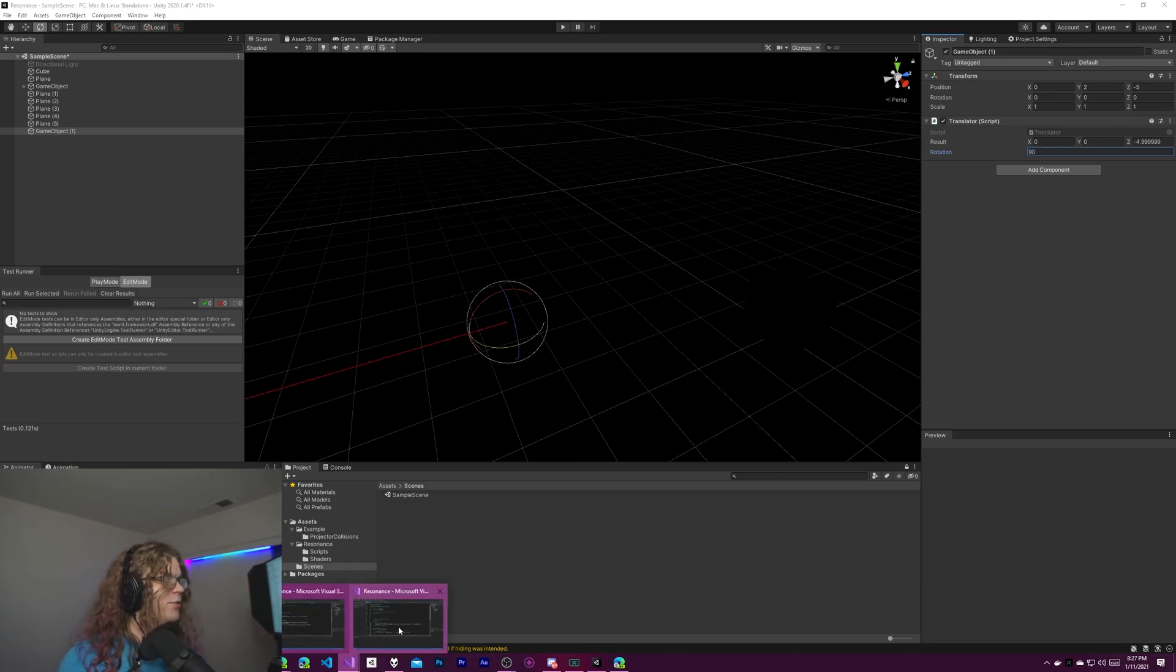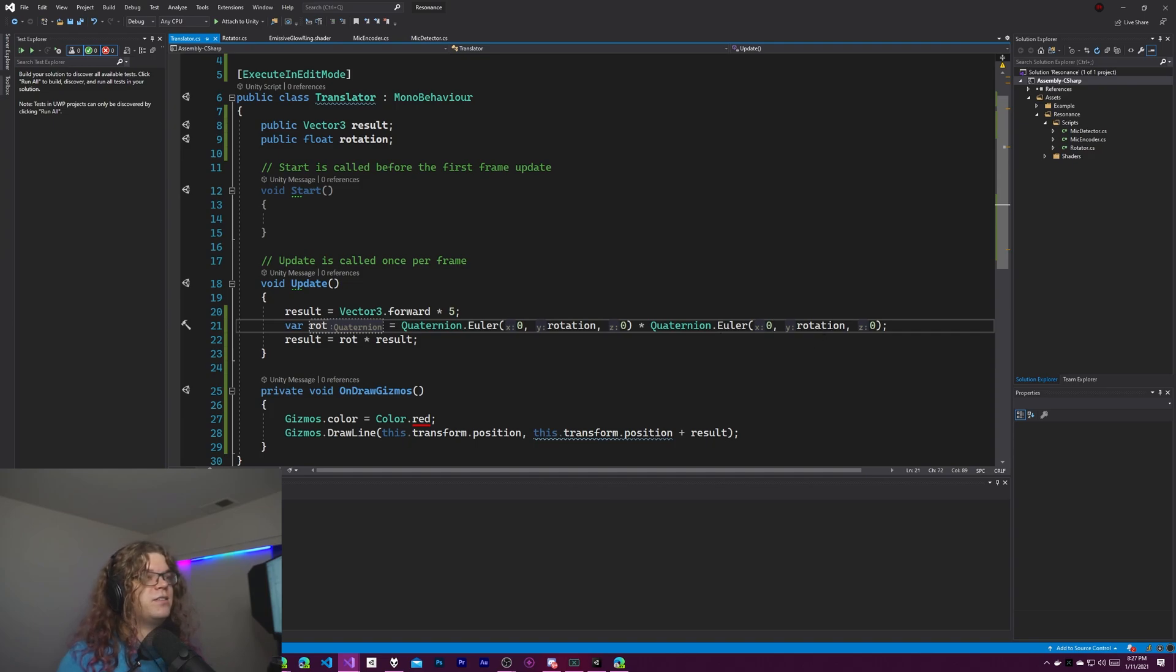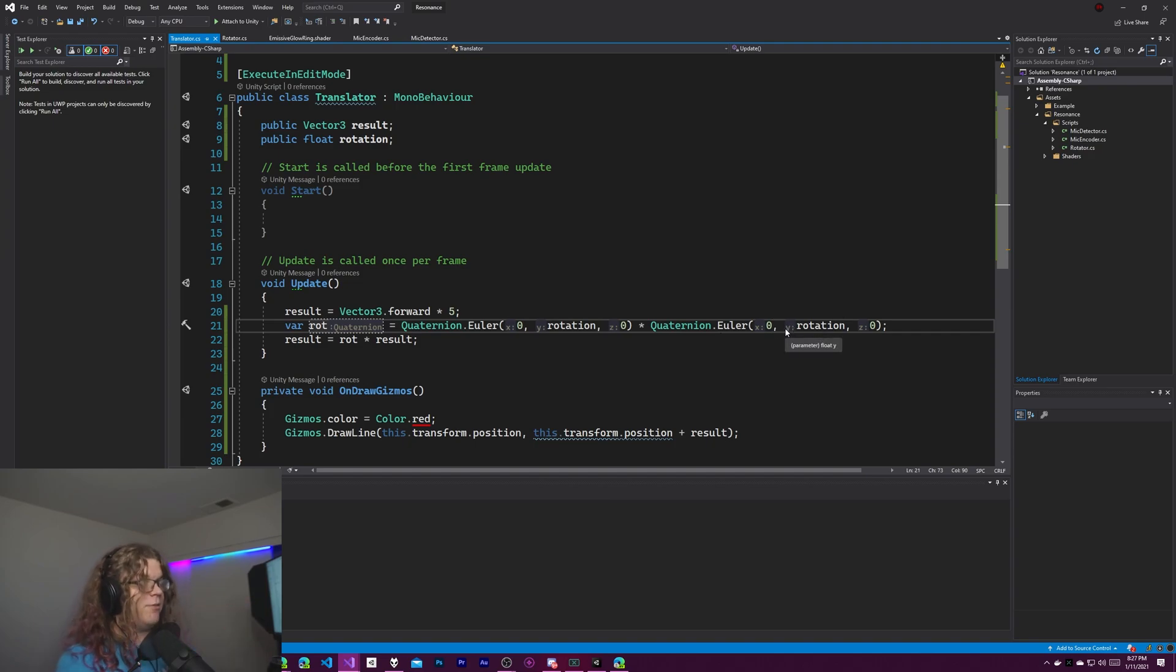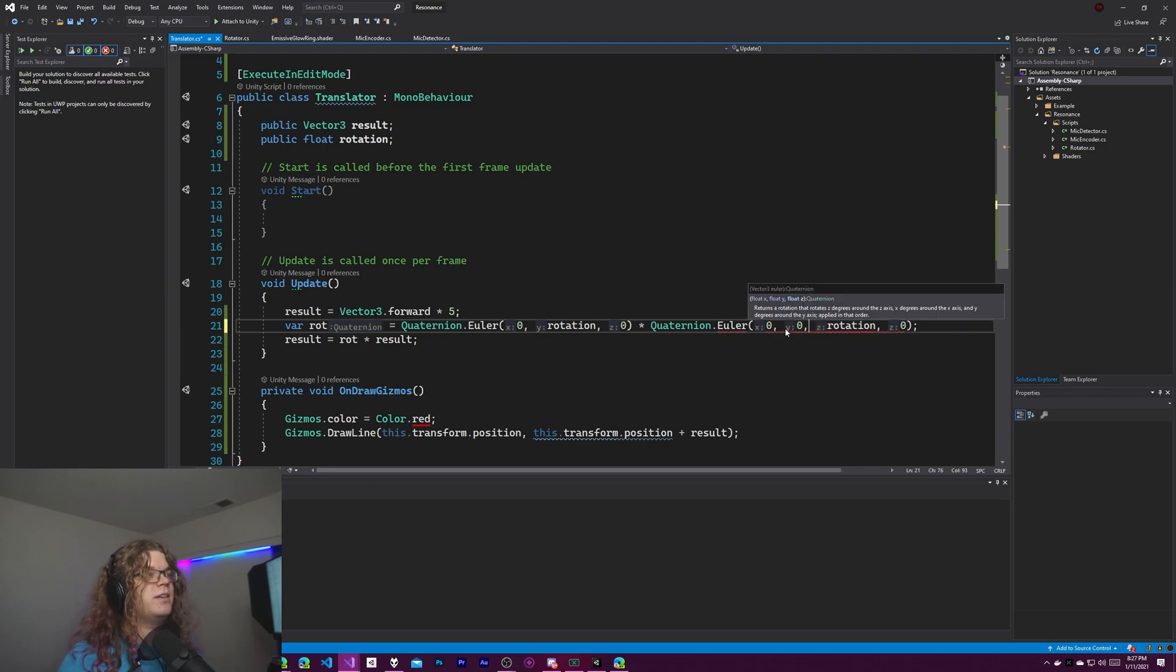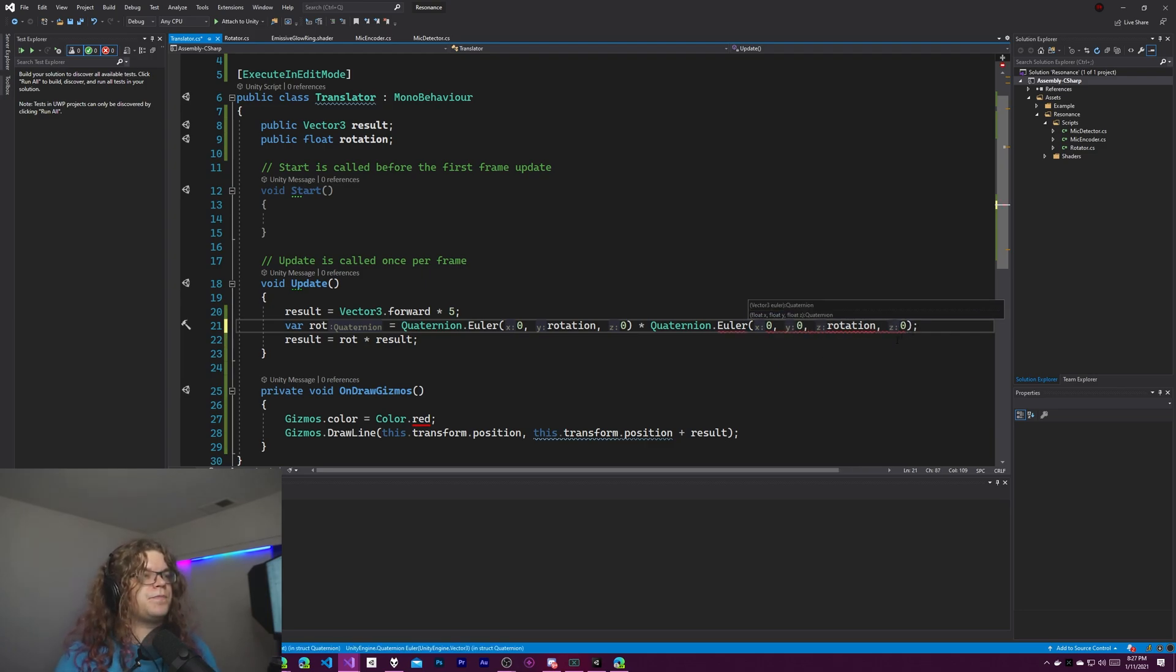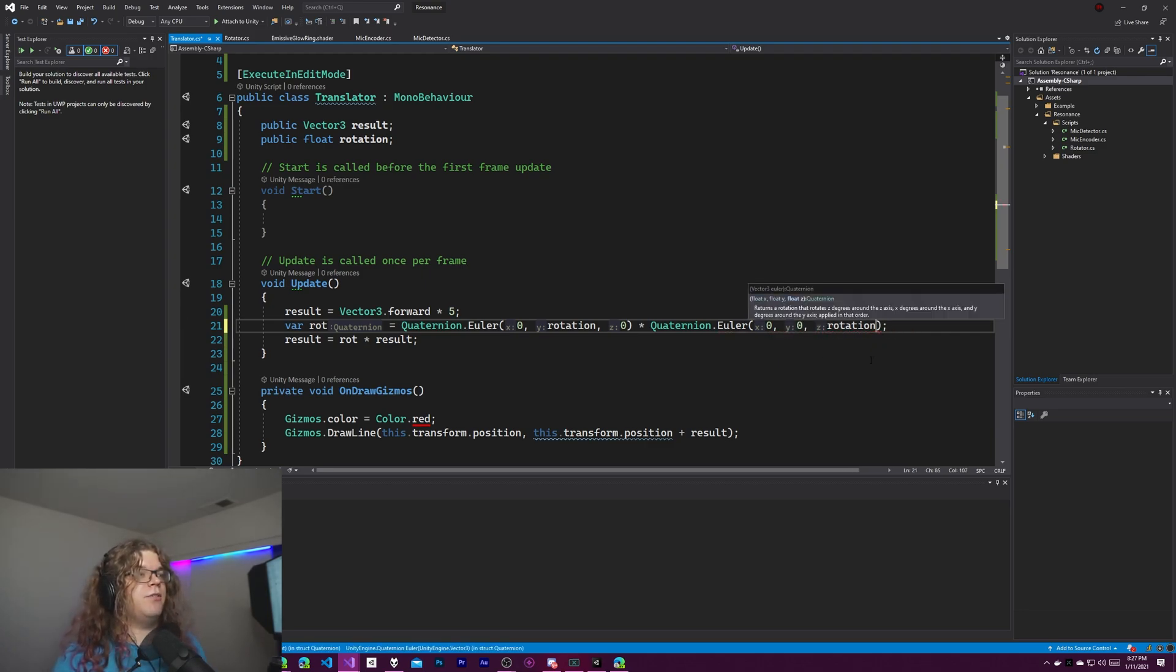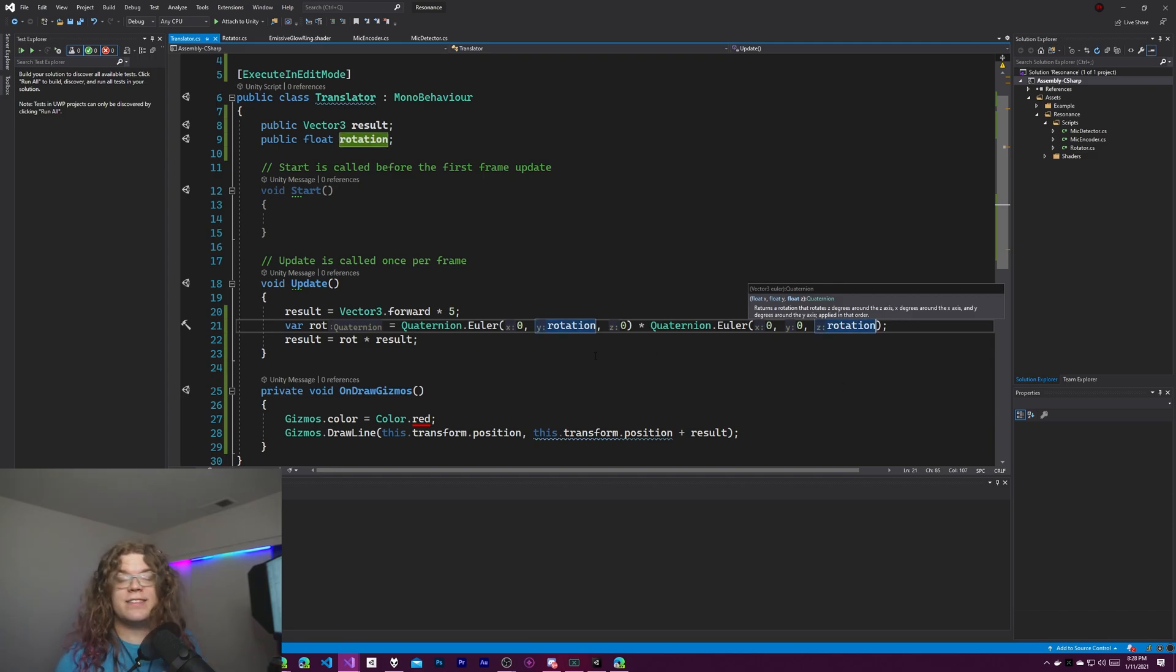What we can also do is if we go here and just move this around. So instead of rotating both of them on the Y, around the Y axis, let's do something weird like this and rotate around the Y and the Z axis.